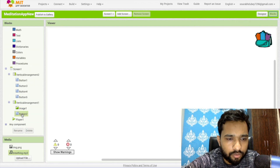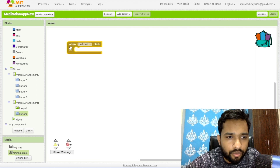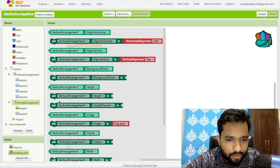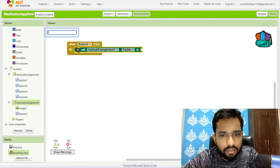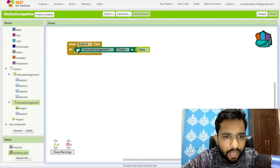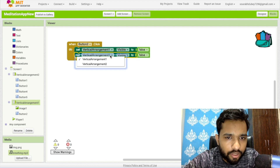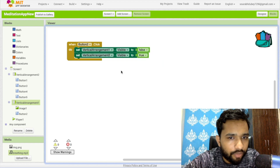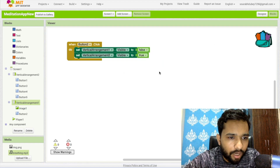Now let's go to the blocks section. Whenever someone clicks button one — the first button — we need to hide the first vertical arrangement by setting its visible property to false, and enable the second vertical arrangement by setting it to true. The first arrangement is now disabled.